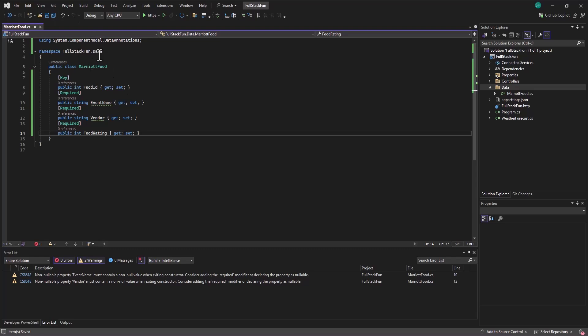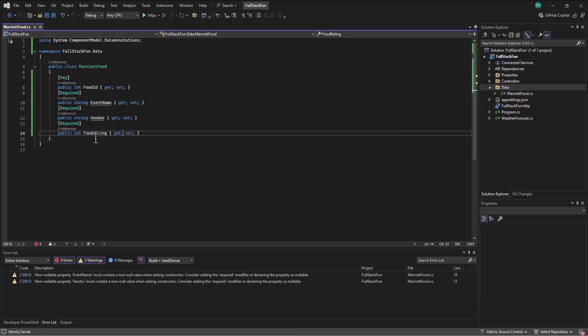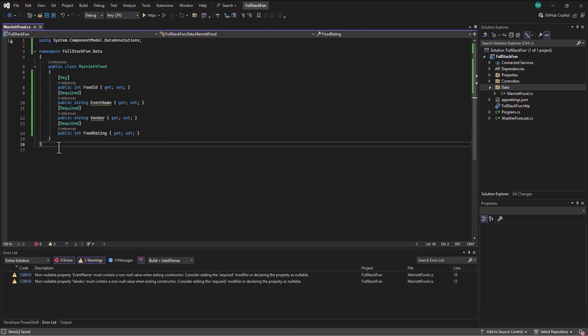Alright. So we've got an int. This is what a food is going to look like. It's going to have an ID and an event name, a vendor, and a rating. And that's for one food. Okay. So we've got our template set up of what a food is going to look like. And then we can put a bunch of food entries together in a table we'll call foods. So that's kind of step one here is getting this little model set up.